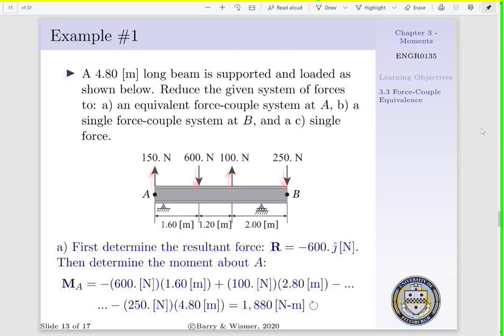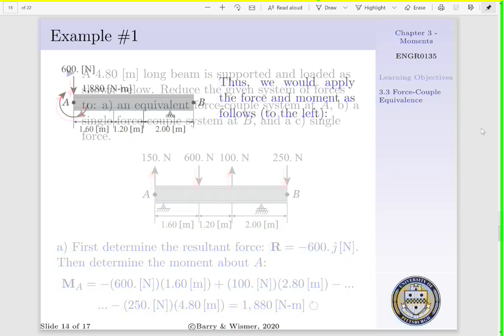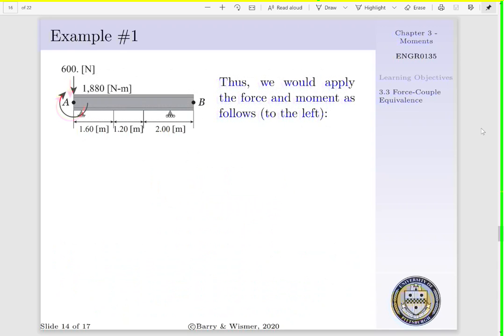Lastly, we have a 250 newton force acting 4.8 meters away from point A. This is going to cause a clockwise rotation, so this contribution to our moment will be negative. Considering significant digits, our summation of moments about point A will be 1,880 newton meters in the clockwise direction — that is, we will have a negative moment.